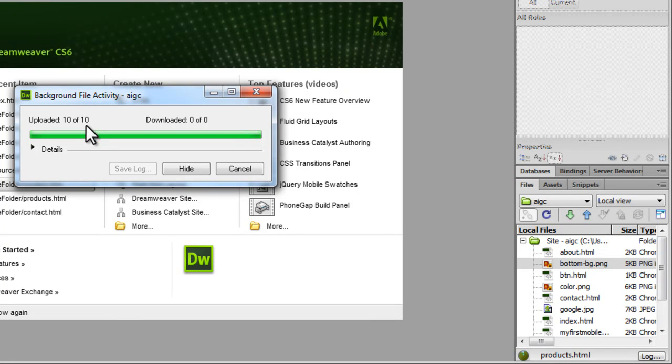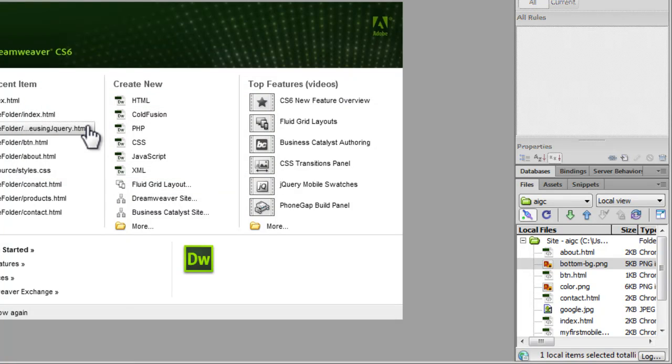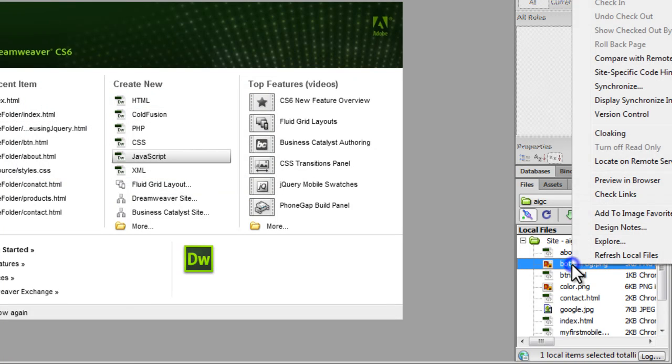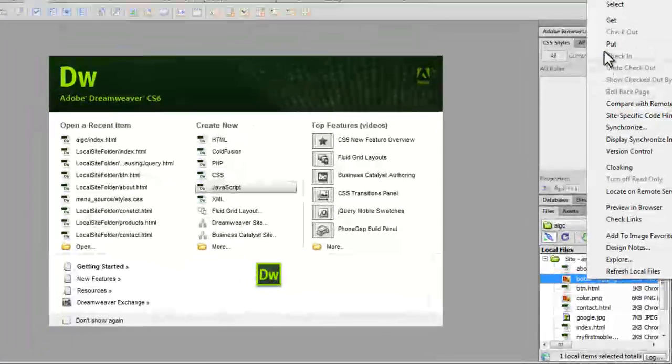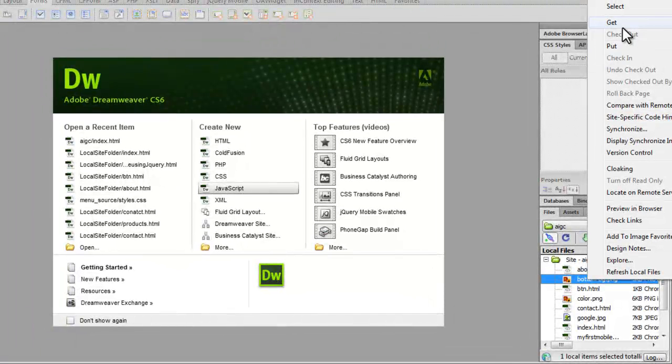And 10 of 10 are actually done now. So basically the whole site has been uploaded. No files have been downloaded because we've used the put option, not the get option.